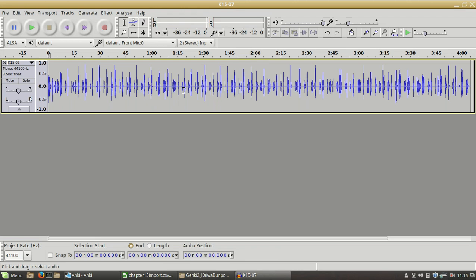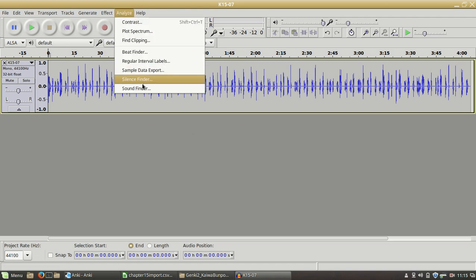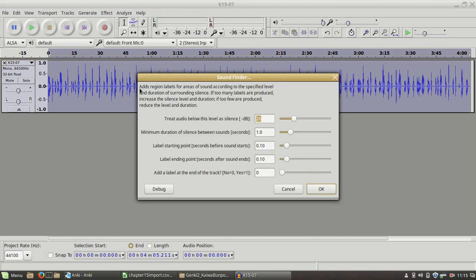All these spikes is when the reader is actually reading. First we've got to separate, we've got to automatically separate this into separate tags. We use the Analyze function to do that. You go to Analyze, SoundFinder.